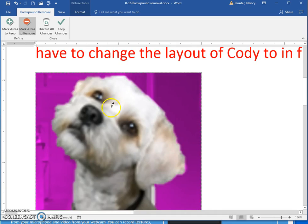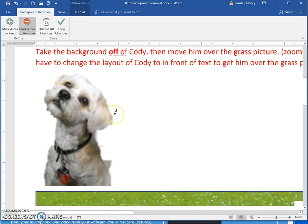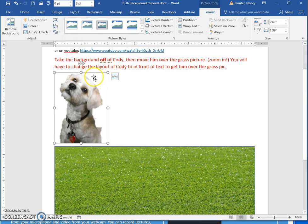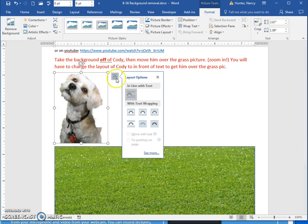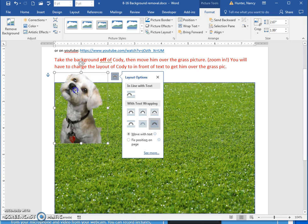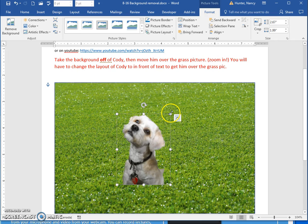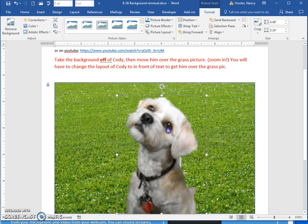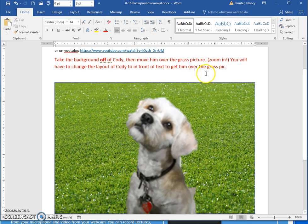I've now removed the background off Cody and I'm going to keep my changes. That has made the background transparent. I'm going to change the layout options to put him in front of the text, then move him over the grass and position the bottom of him as though he was sitting on the grass, just like when I took the picture.